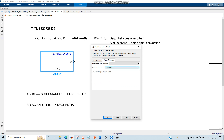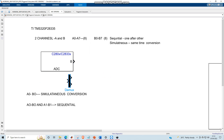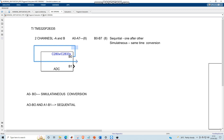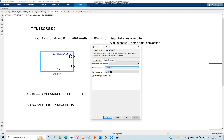Going to the input channel: if we choose just one, the 'use multiple output ports' option is disabled, and if you apply you will see just one output. If you choose B and apply, it converts to B0. If you choose two, you can see B0 and B1, and the multiple output ports option gets enabled. If you don't tick it, you will have to use DEMUX to get the two signals B0 and B1. If you choose this option and apply, you get B0 and B1 as separate ports.